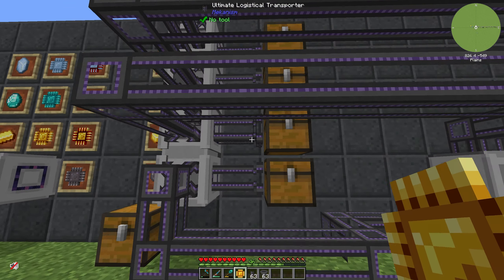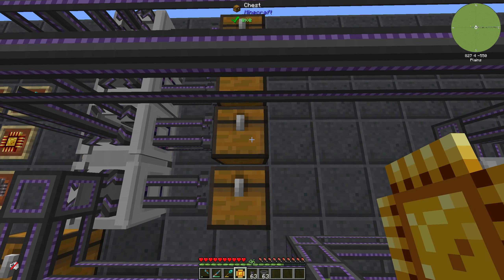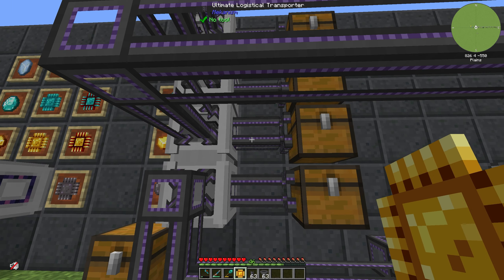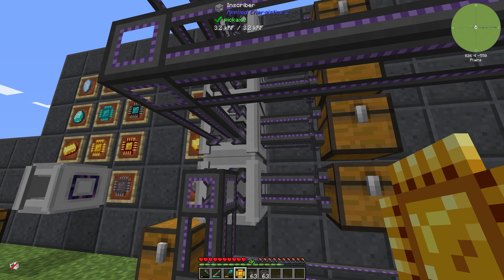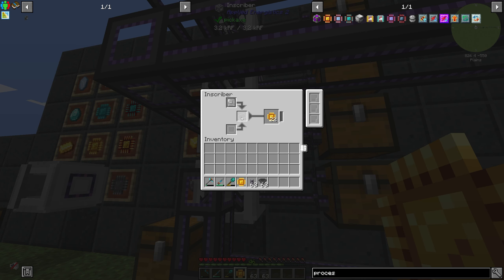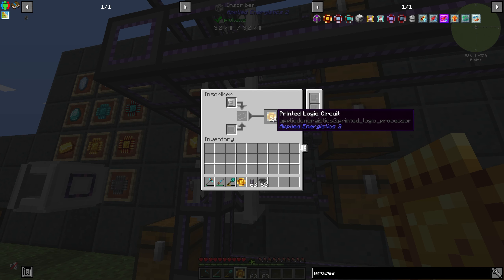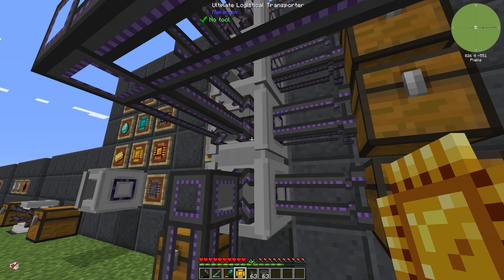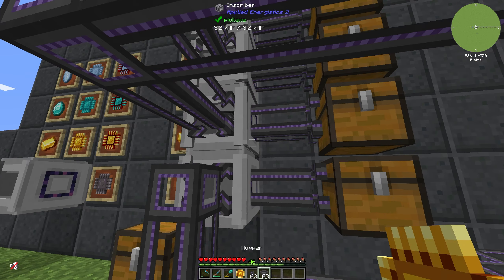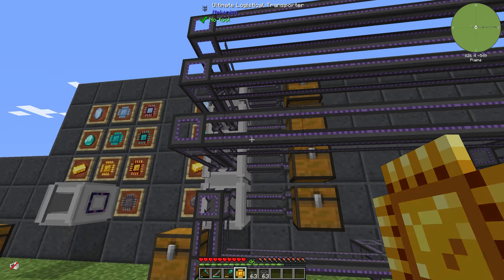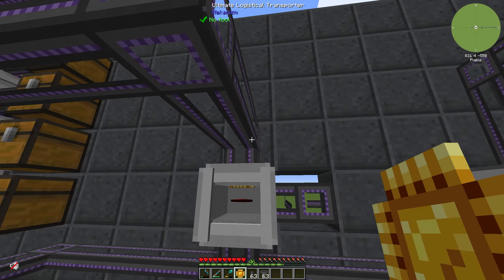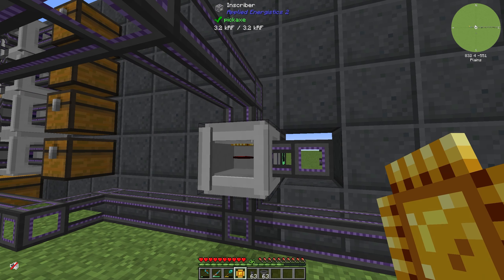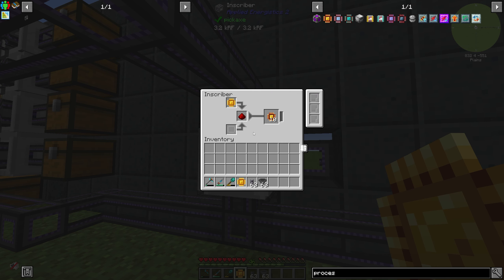We have an inscriber set up here with a chest connected to it via a logistical transporter. If we put in some gold, it will create new printed logic circuits. With the logistical transporter on the front, we are pushing out the logic circuits, which go to the top slot of a second inscriber.